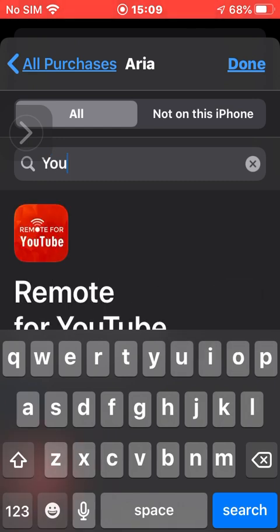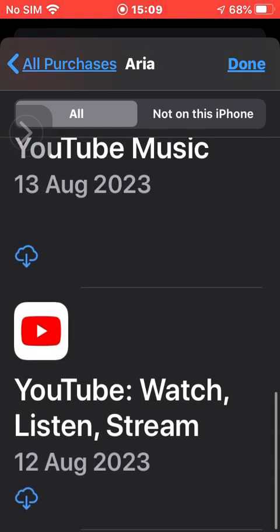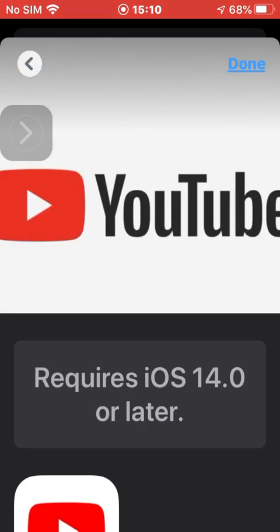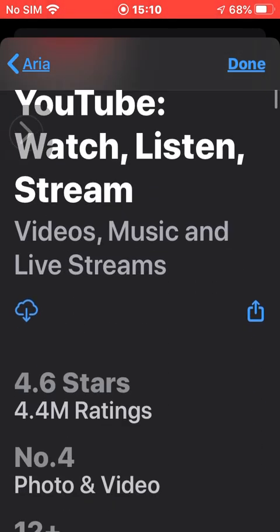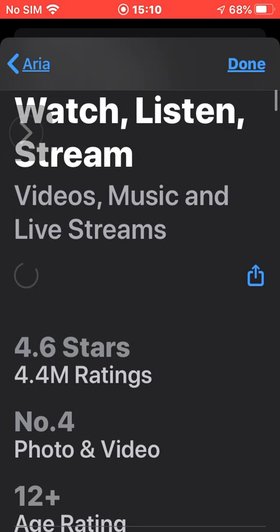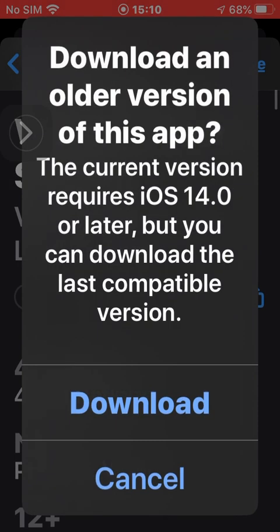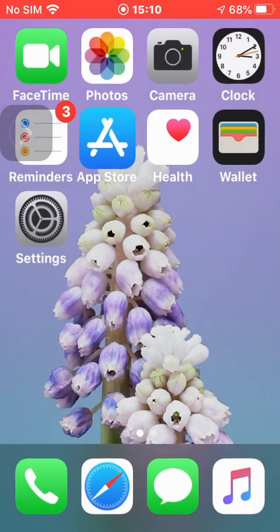I still need YouTube. It says there that it's incompatible. It just means the latest version is incompatible. You can still press download and it will still get the latest compatible version.